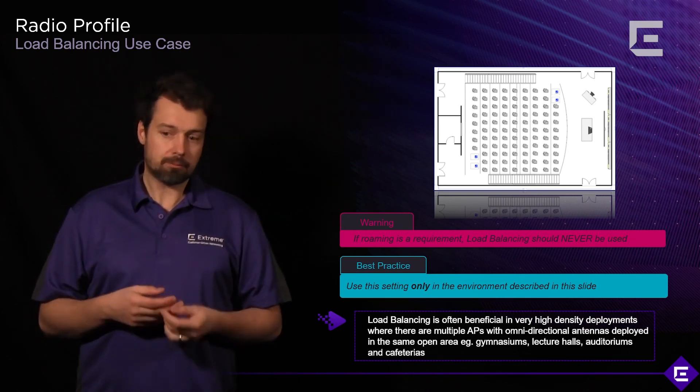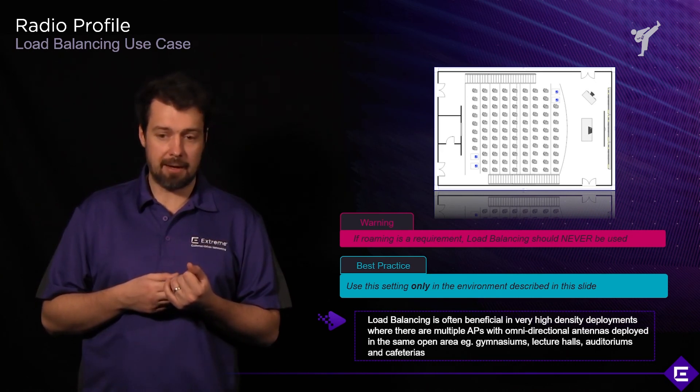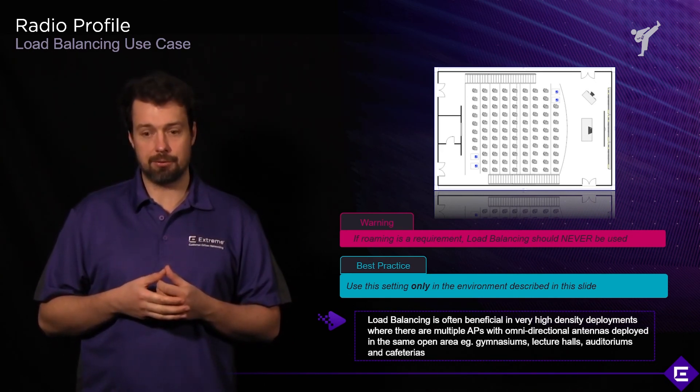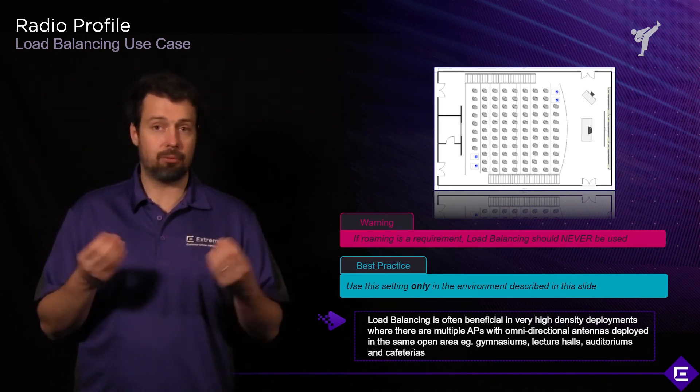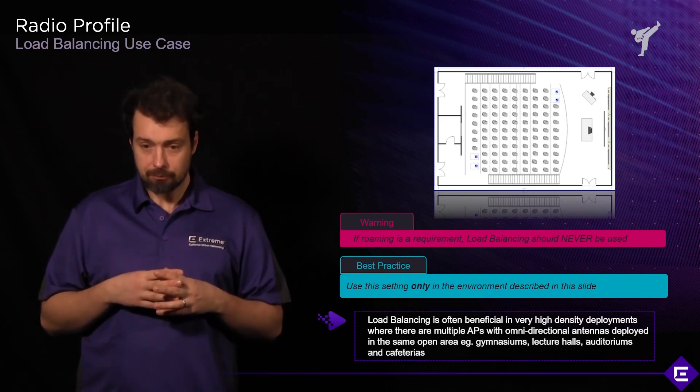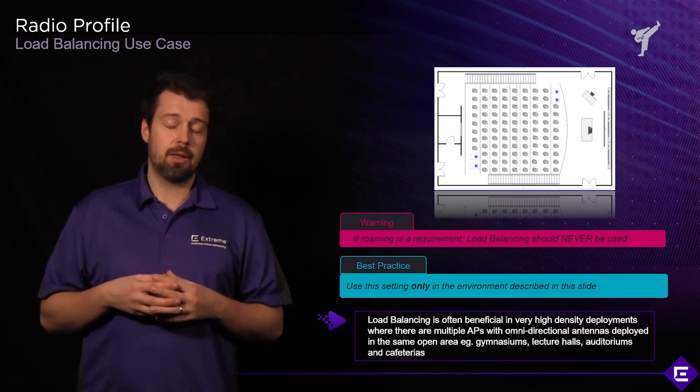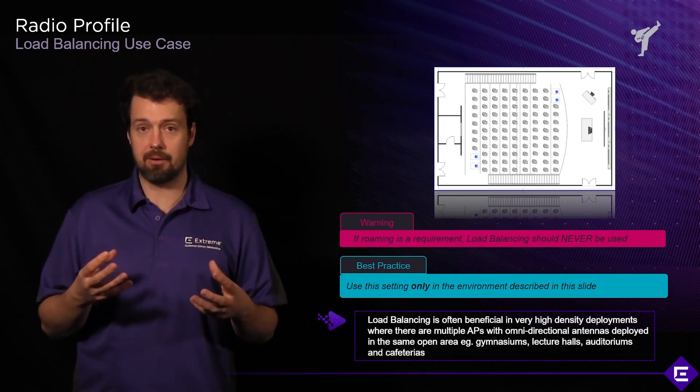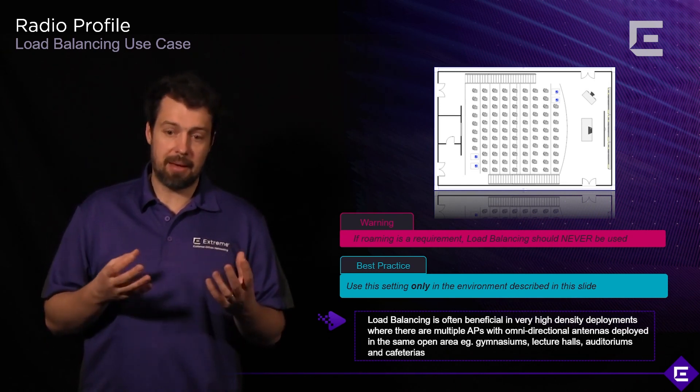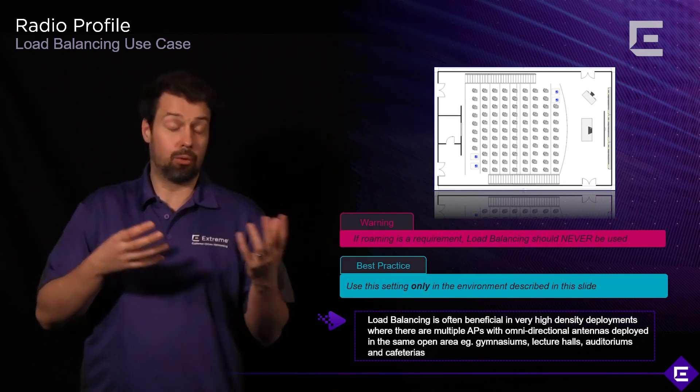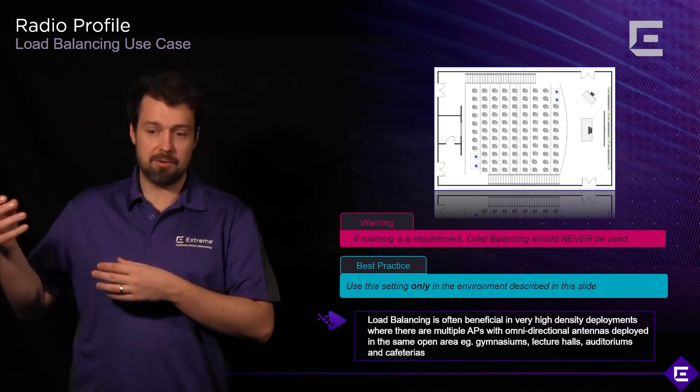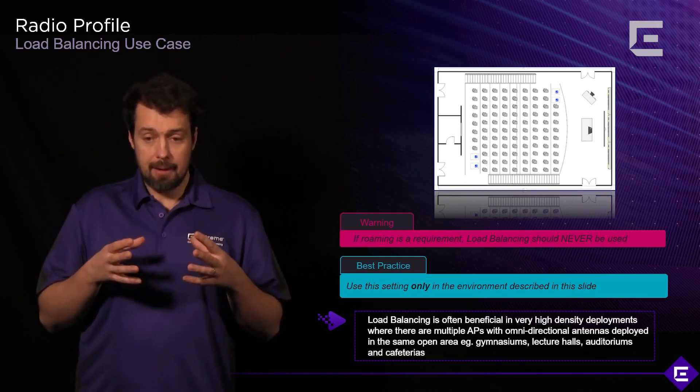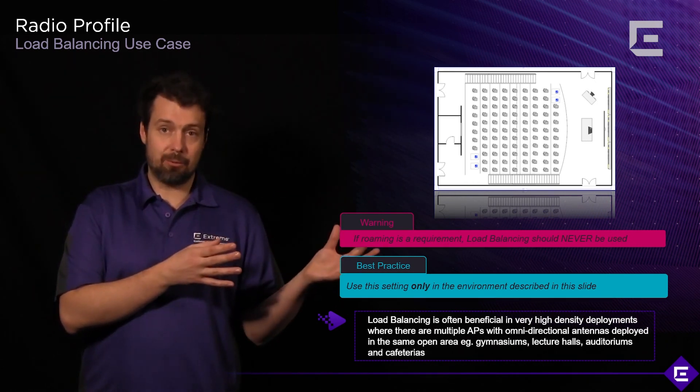Say you're deploying this with omnidirectional access points for economic reasons—maybe you don't have the option of mounting directional antennas. With omnidirectionals, you would deploy all these access points maybe in four different areas of the room, maybe near the corners, and all those access points would cover the area in a similar way. That's when you would need to turn load balancing on, because if you don't, then client devices in the back might prefer one of the APs in the back over the other, and clients in the front would prefer one of the two APs in the front over the other.